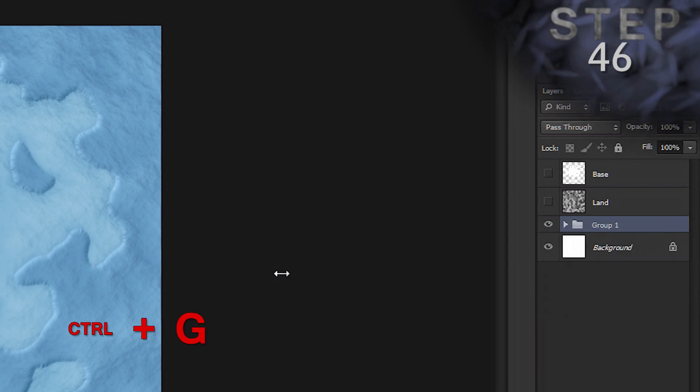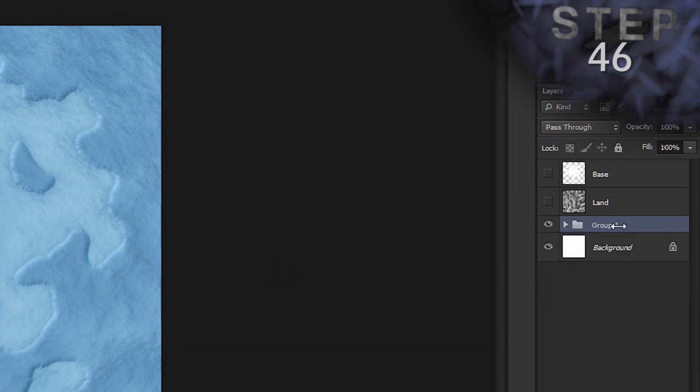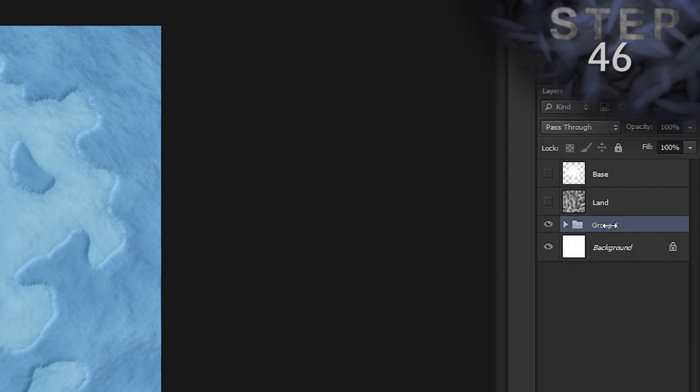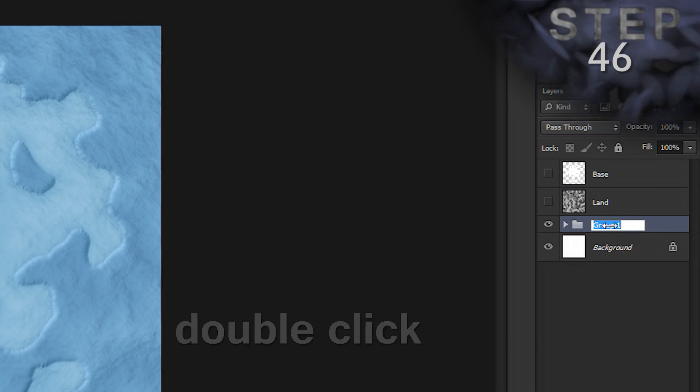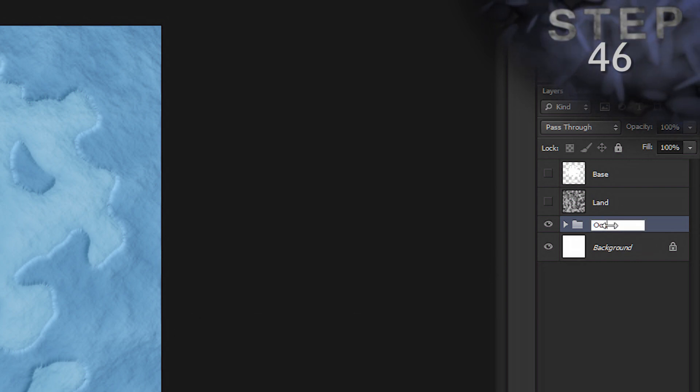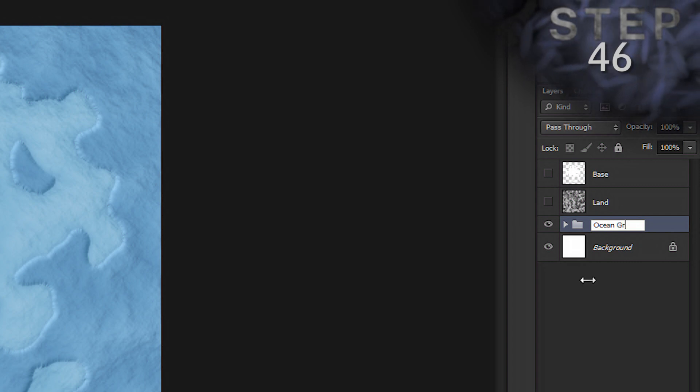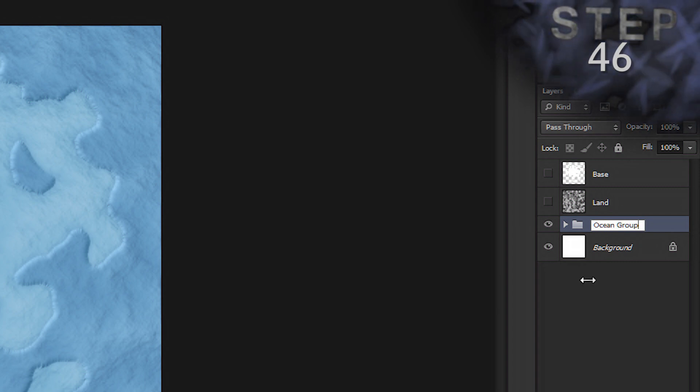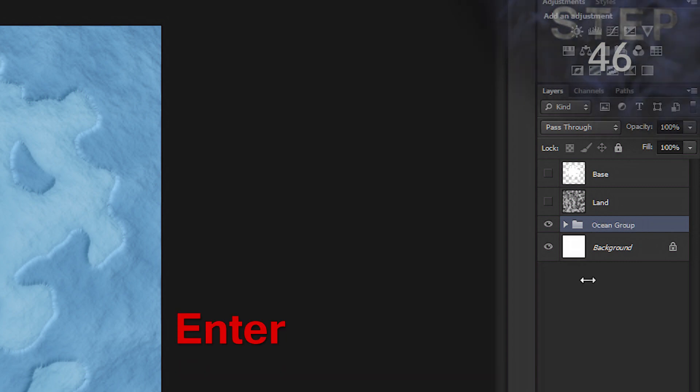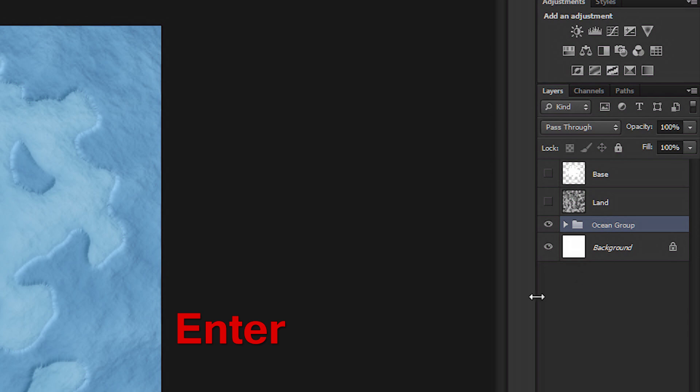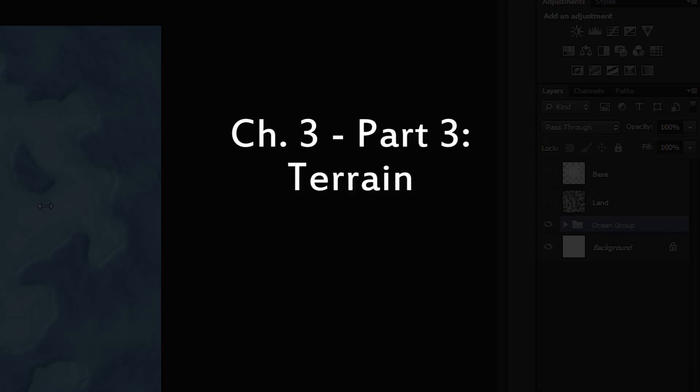And let's rename our group to Ocean Group. So, double click the group name. Type Ocean Group. Okay. The ocean and ocean shelf is all set up. So, now let's start working on the land.